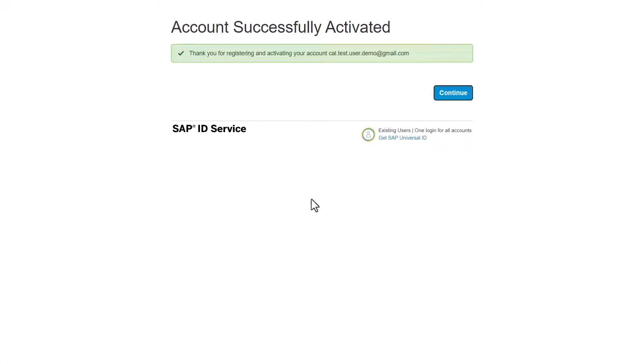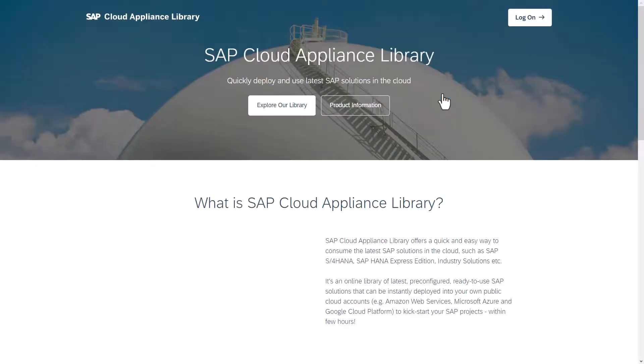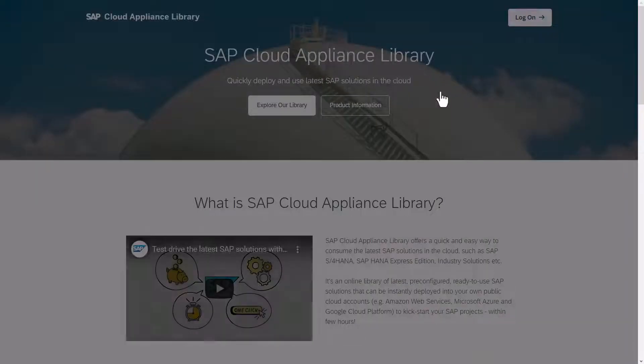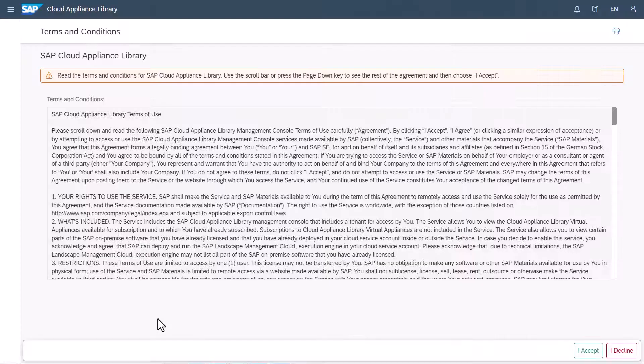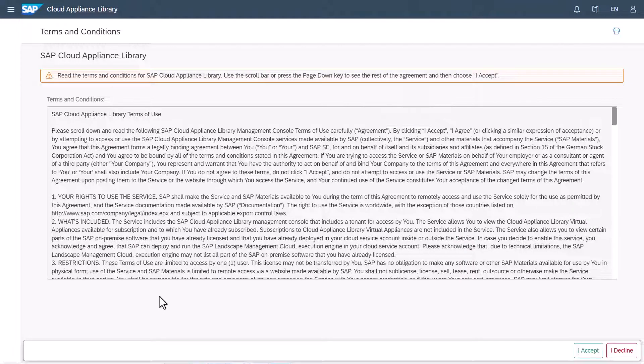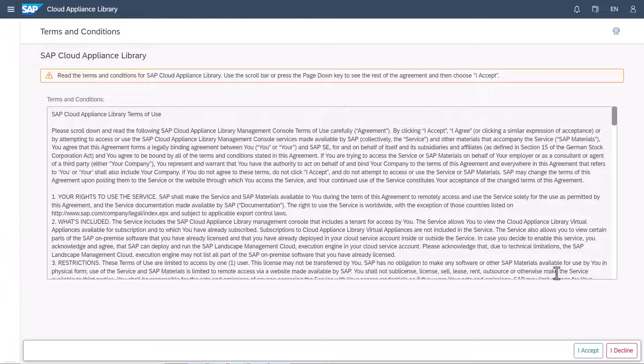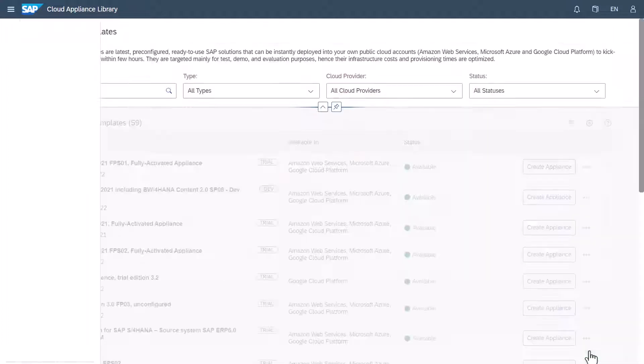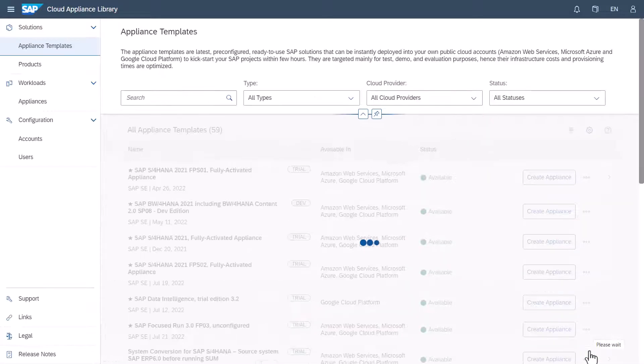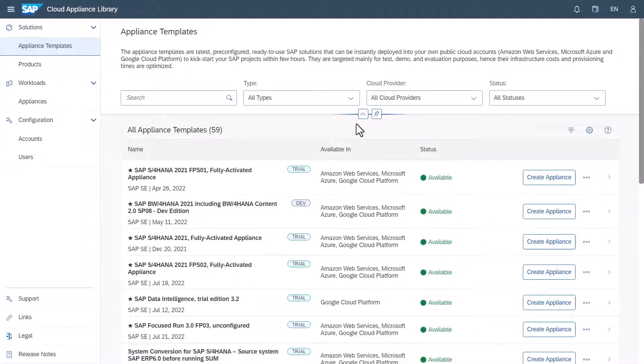You are directed to cal.sap.com where you're logged in and where you need to accept the terms and conditions. You can refer back to them at any time under the Legal tab at the bottom left corner of the screen. You have now registered and activated your SAP Cloud Appliance Library account.